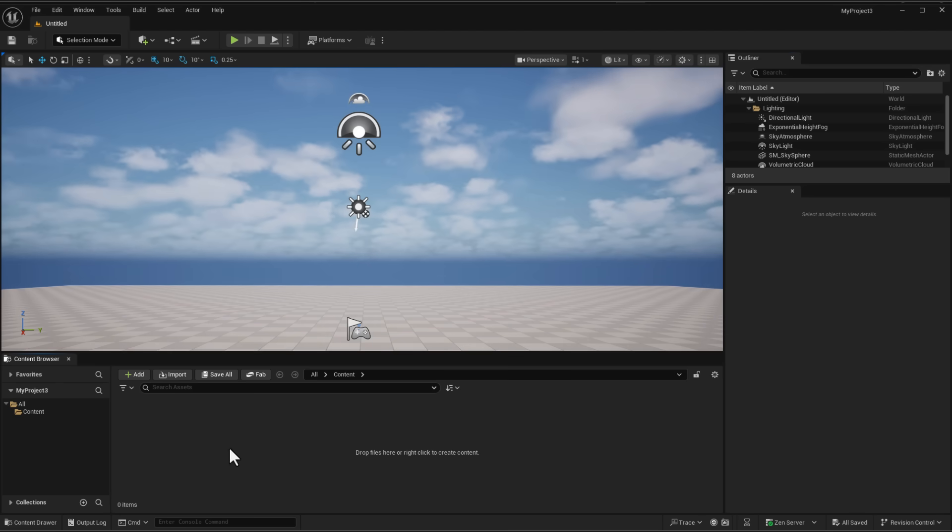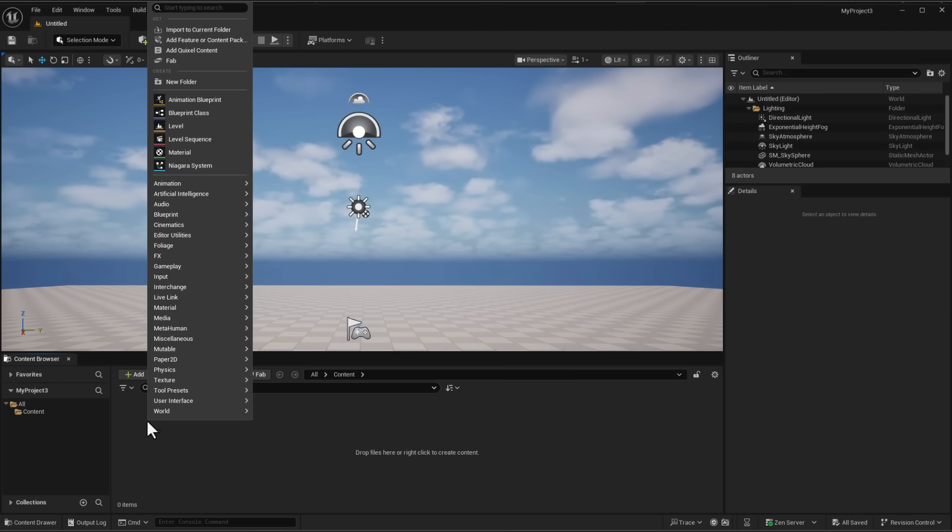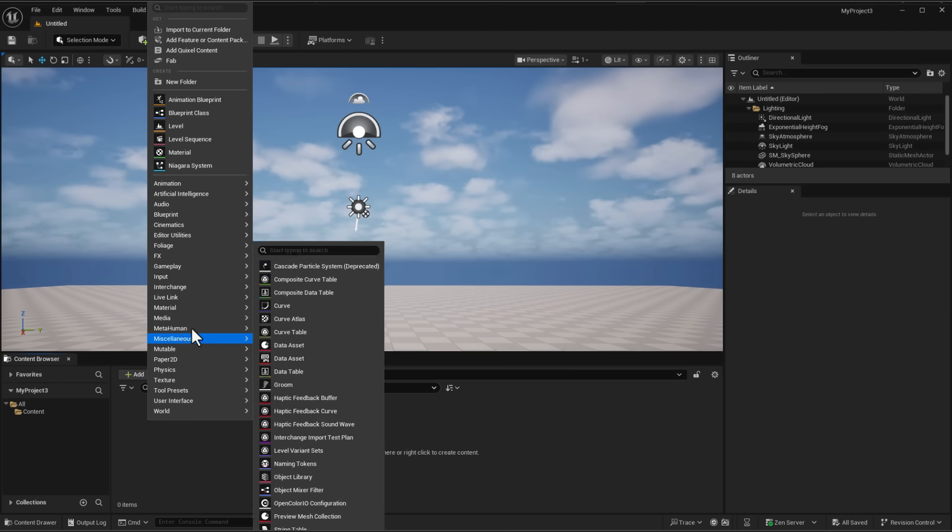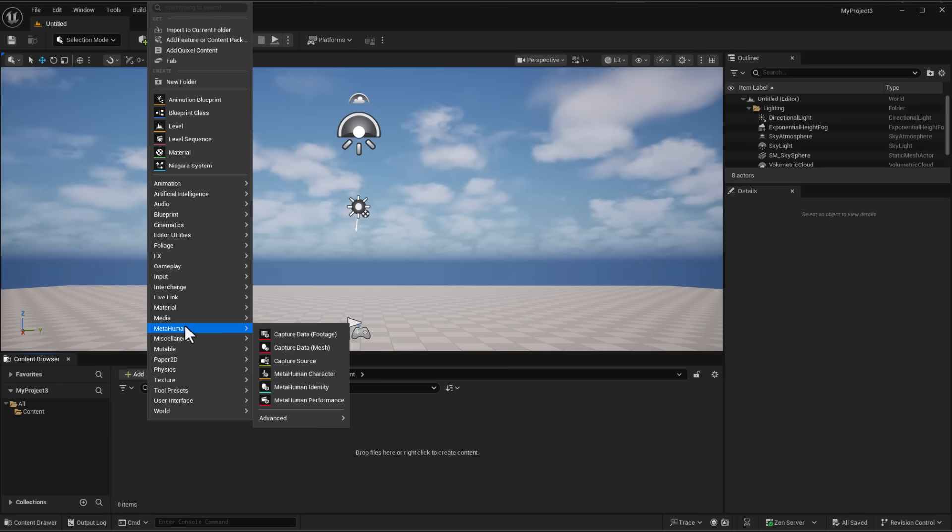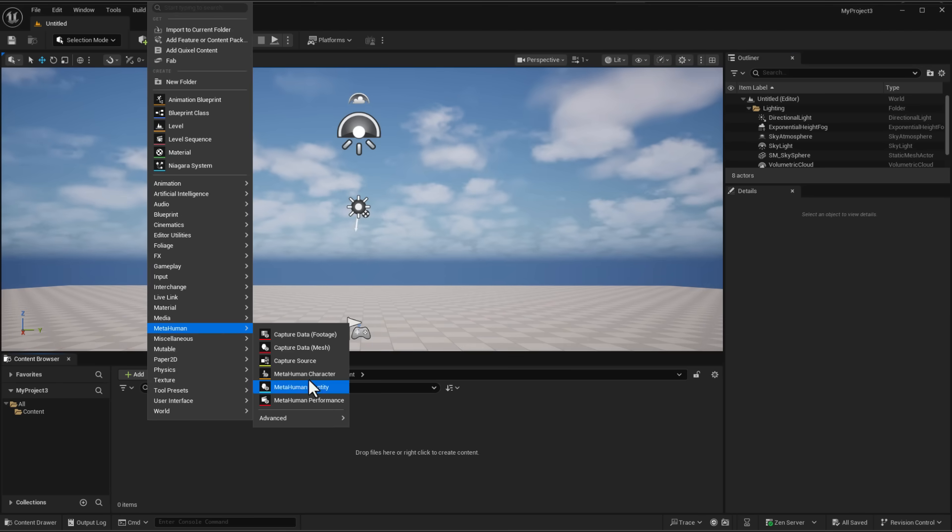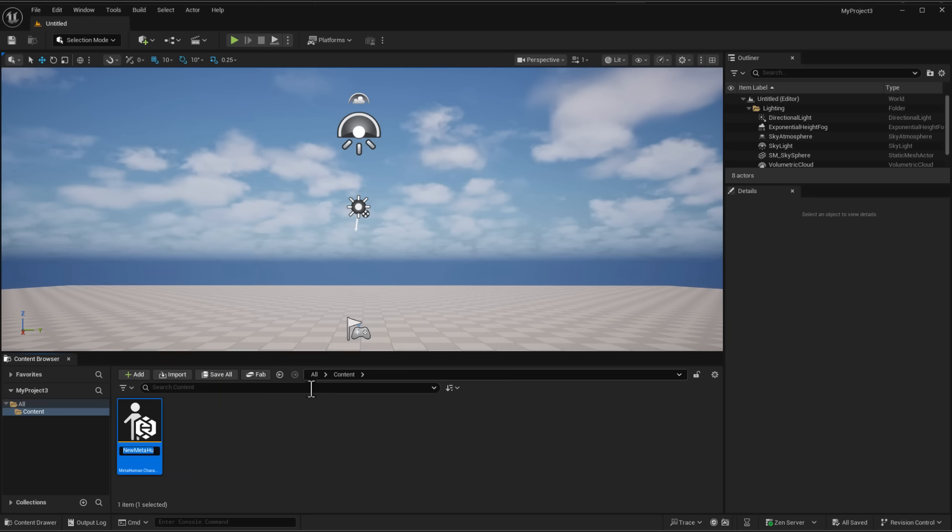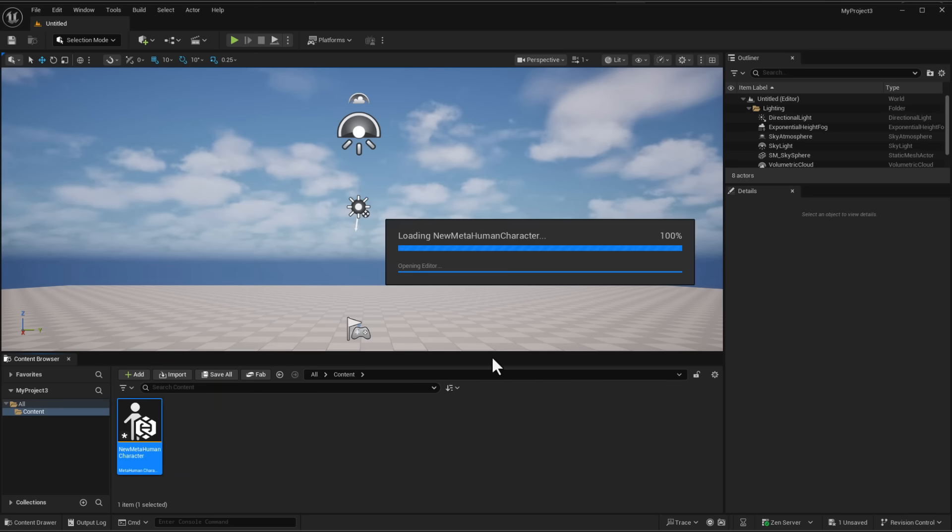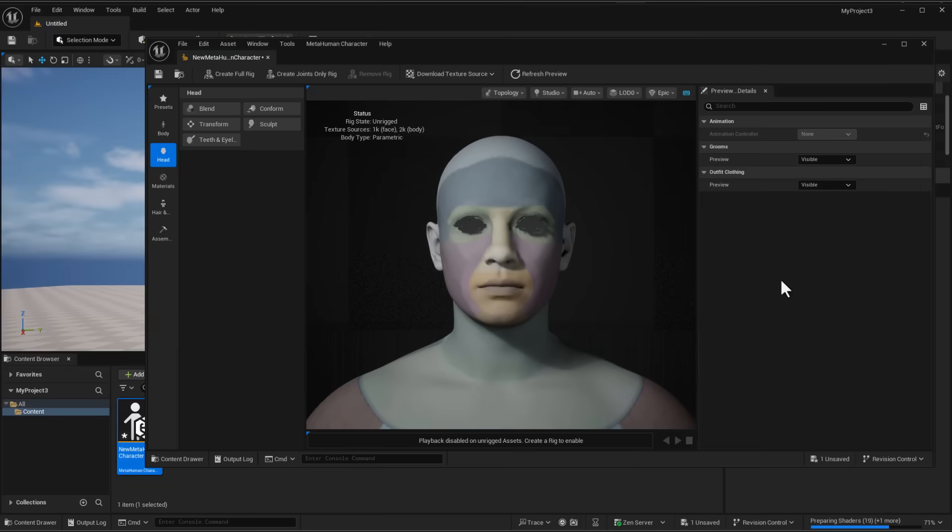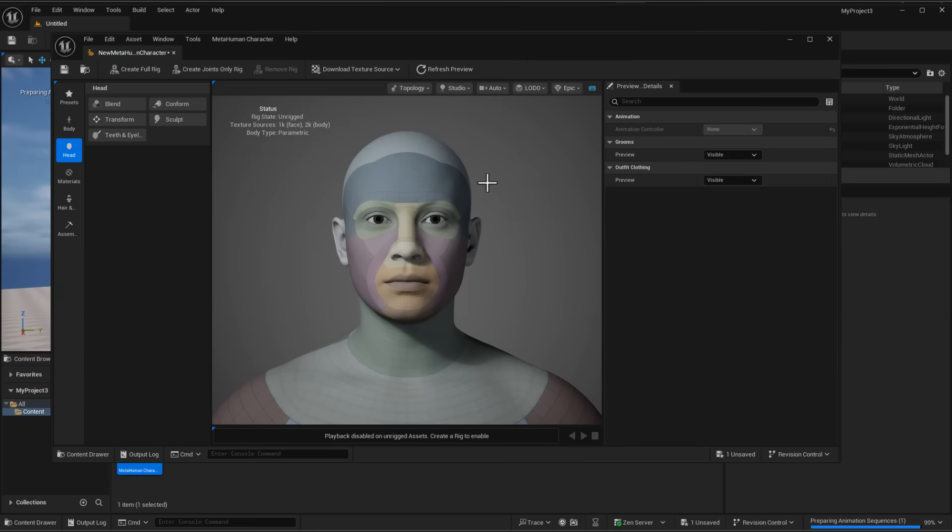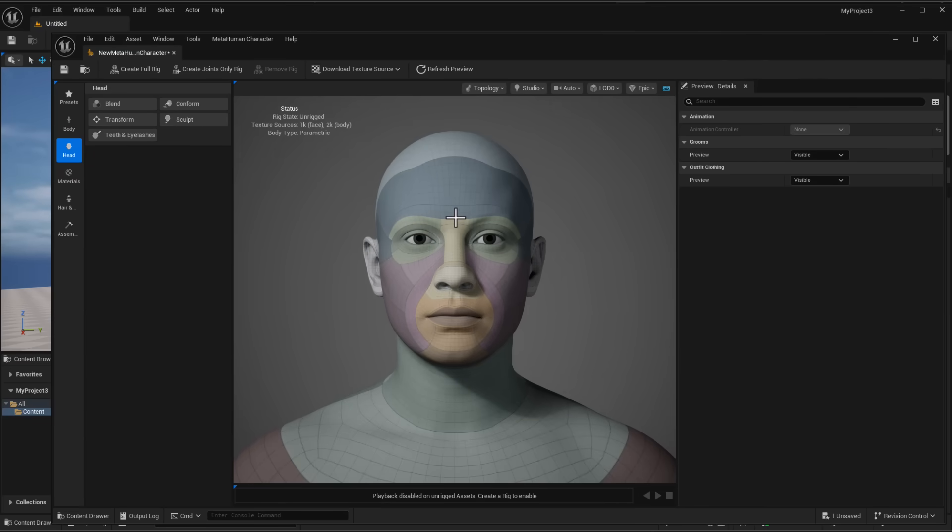For you to get started, if you simply right click, go over to where you've got MetaHuman and you can create your MetaHuman characters. With that, you can now go in, double click the MetaHuman stuff and this is going to open up a whole new window. Once it's opened up the window, the texture gets loaded and you can now start creating your MetaHumans.